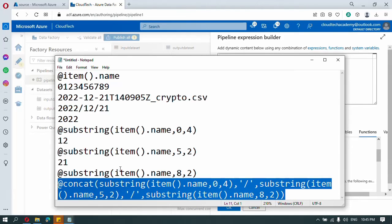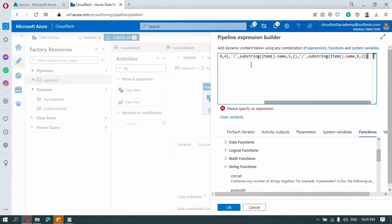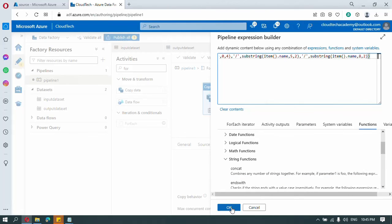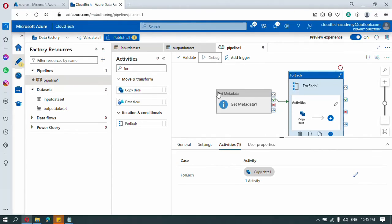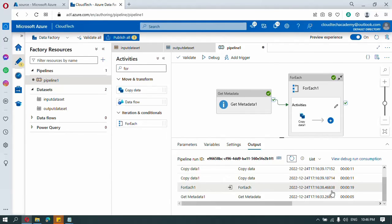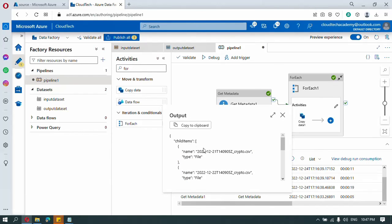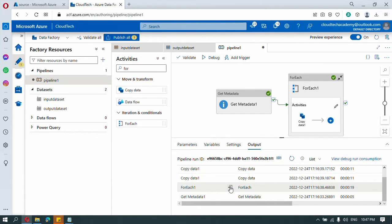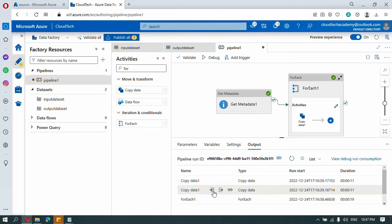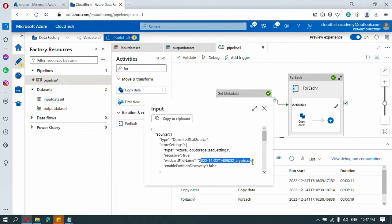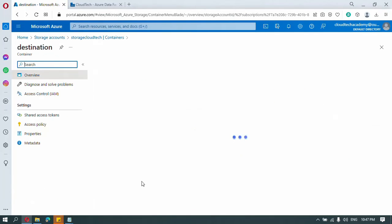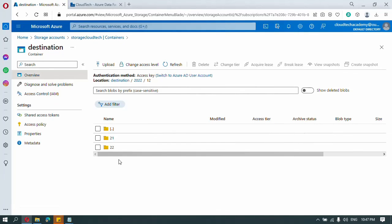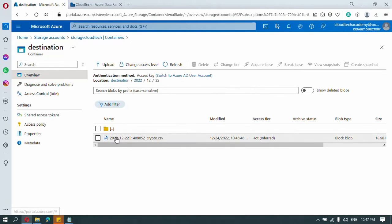This is our final expression. If you have any error it will show a red dot at the end, but there is no error — our expression looks good. Click OK. Now it's time to test our flow — run it. It completed. Get Metadata activity returns the child items. ForEach receives two items — those two child items — and the copy activity ran twice, once for each file. Now let's go to our destination container to cross-verify: the year folder is there, followed by the month folder, and inside that the date folder where the respective files are placed.